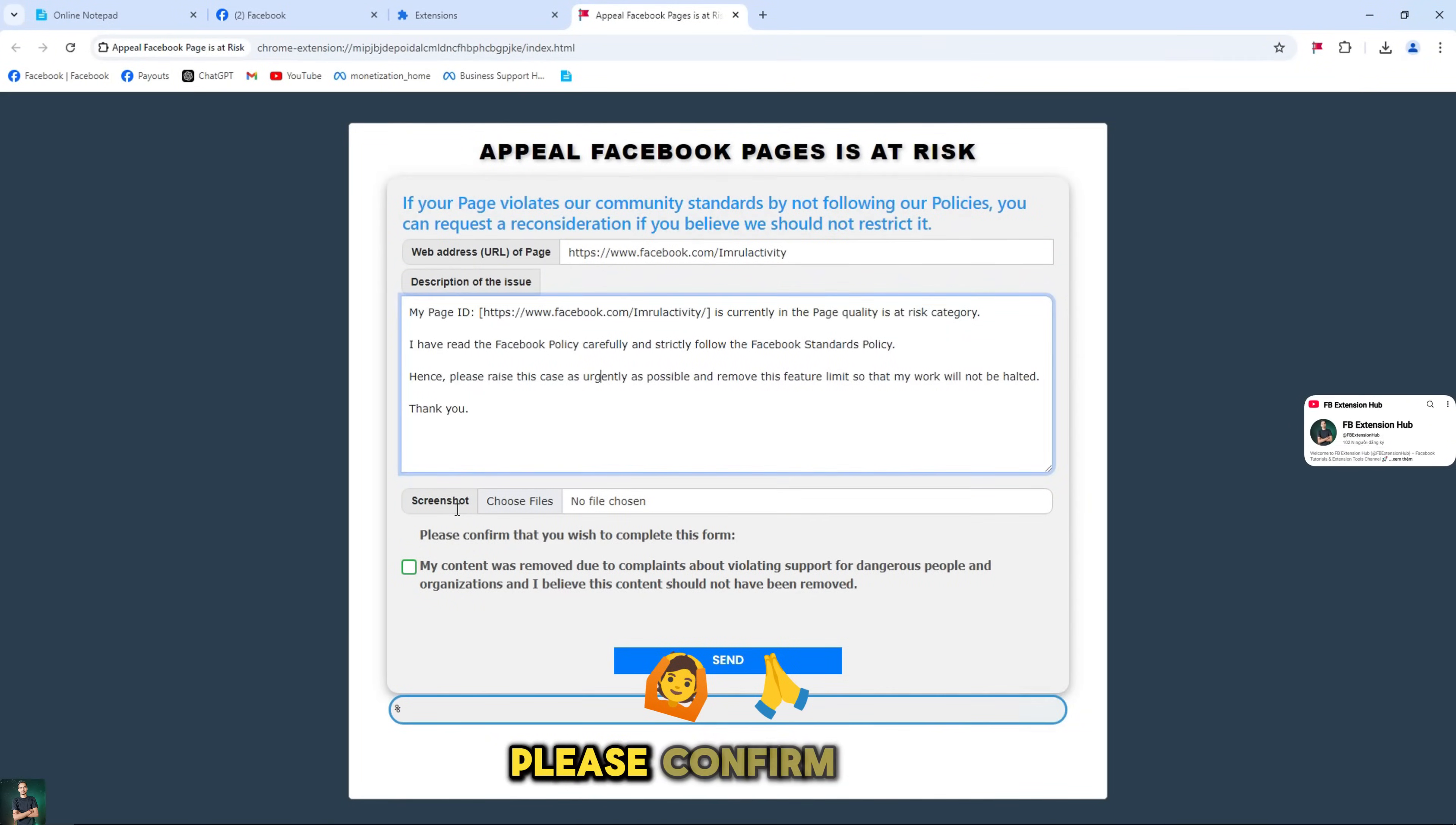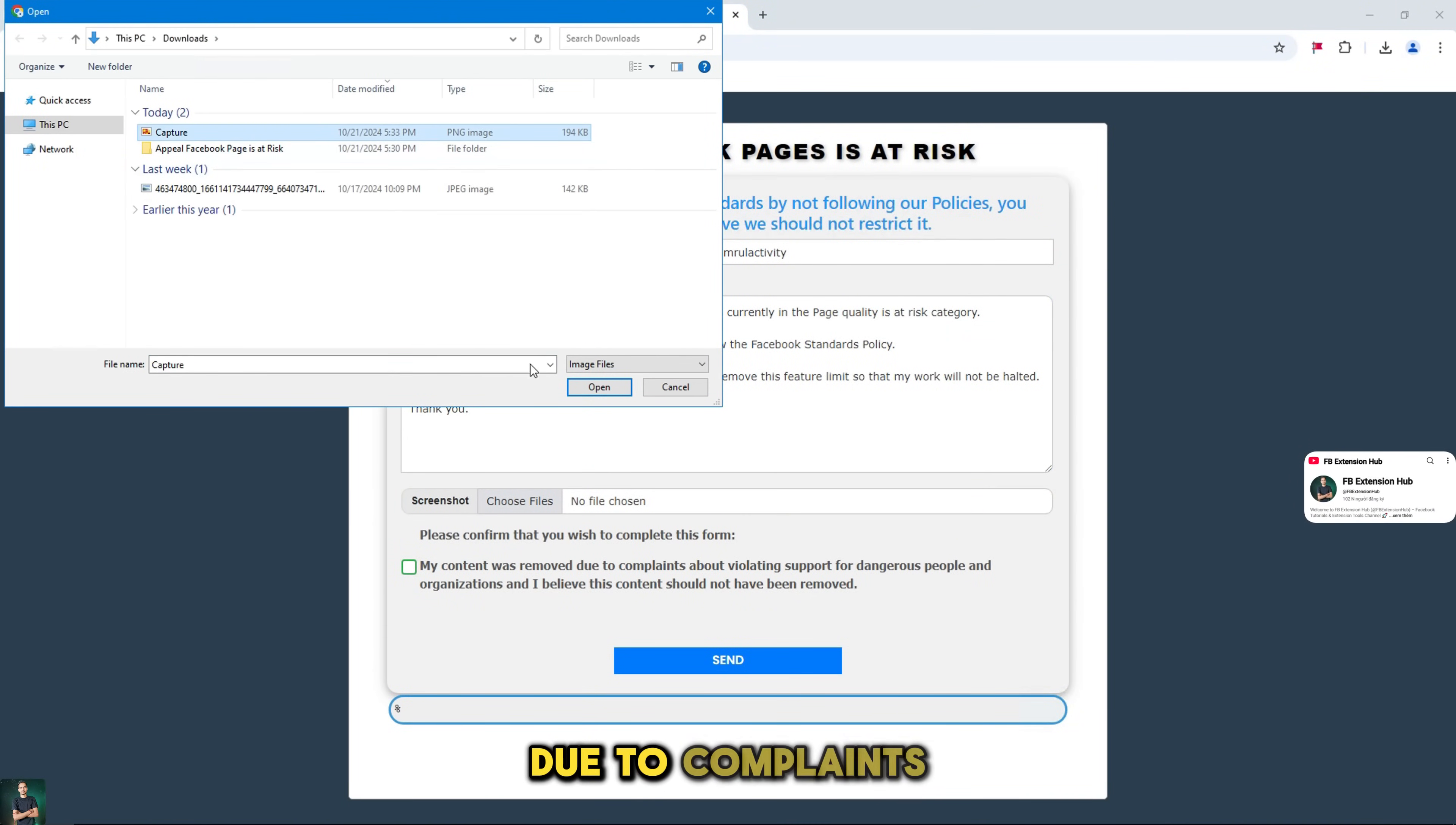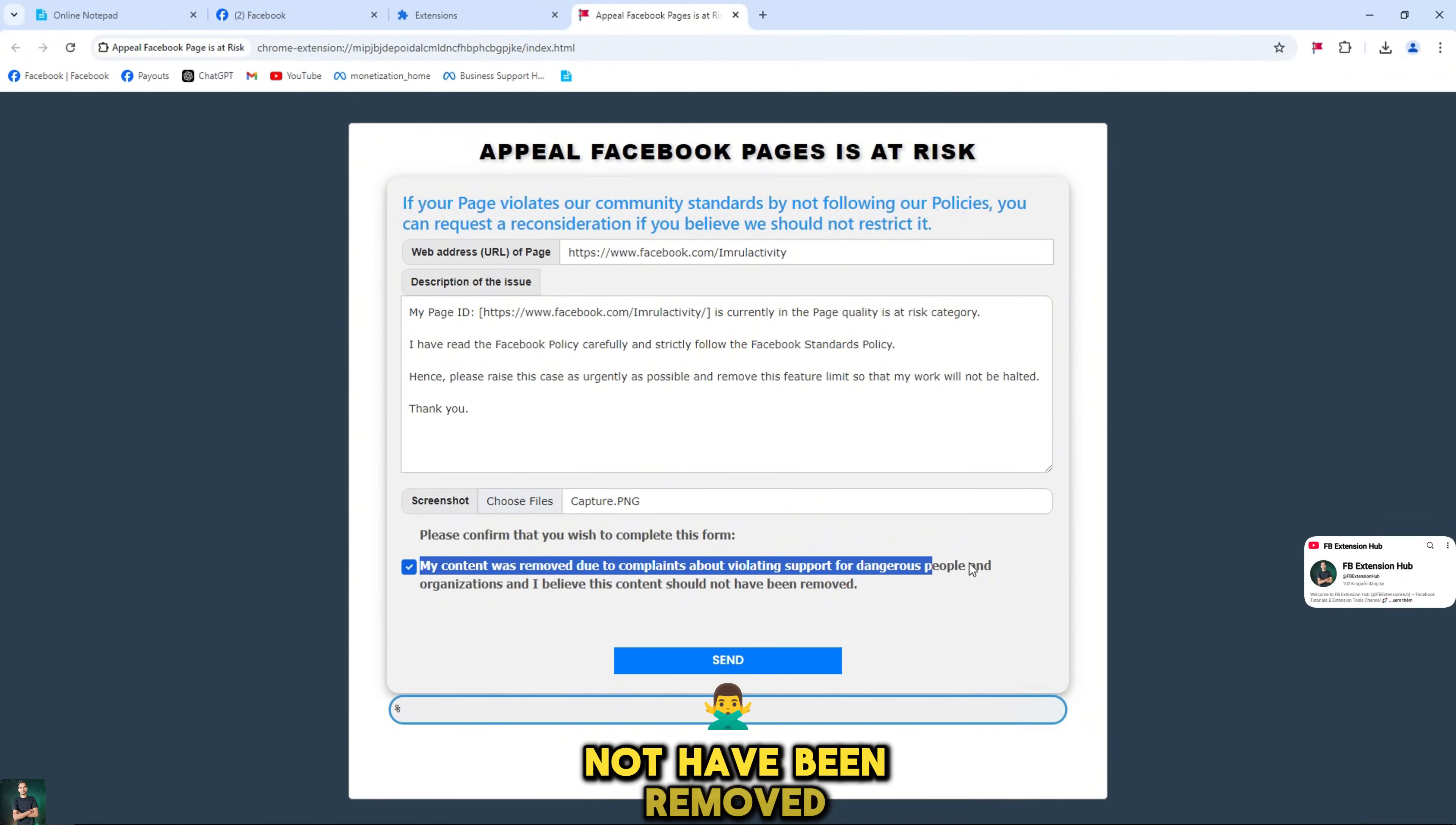Please confirm that you wish to complete this form. My content was removed due to complaints about violating support for dangerous people and organizations and I believe this content should not have been removed.